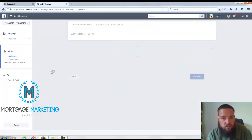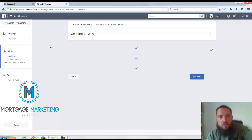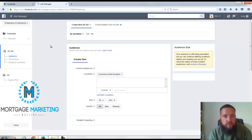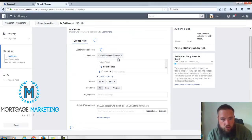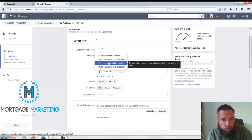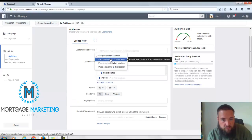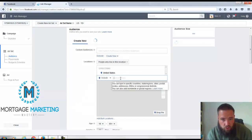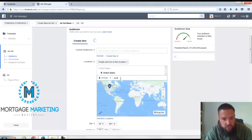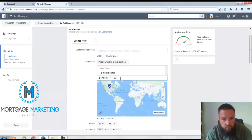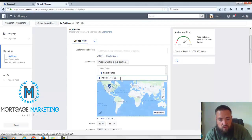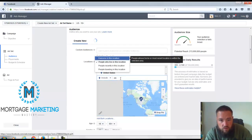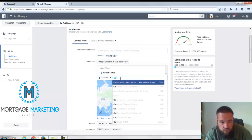Basically what you're going to do is right here, everyone in this location, we're going to put people who live in this location and then we're going to include Cincinnati. You can see I can't really spell.